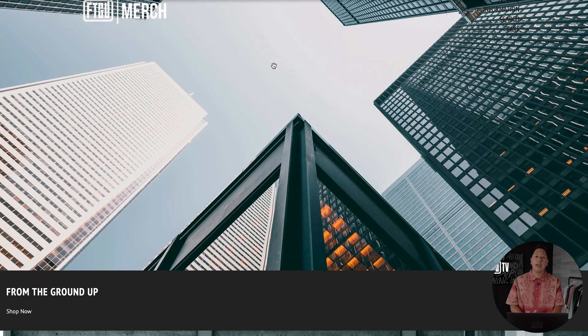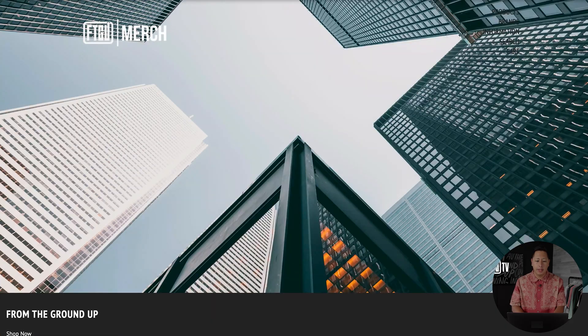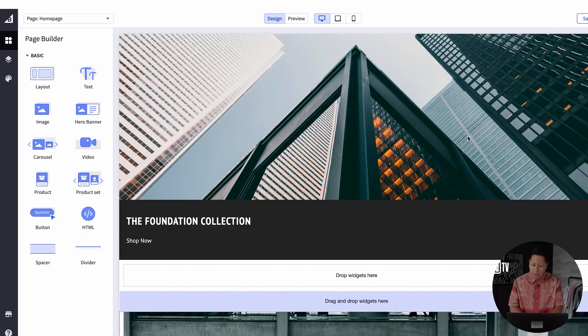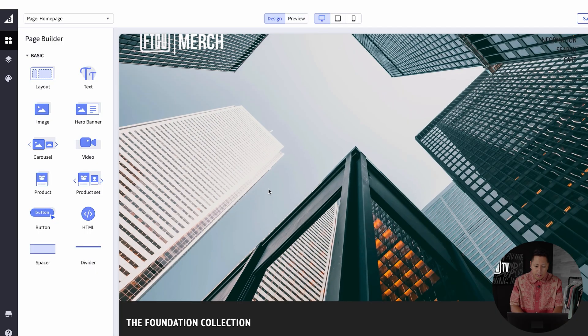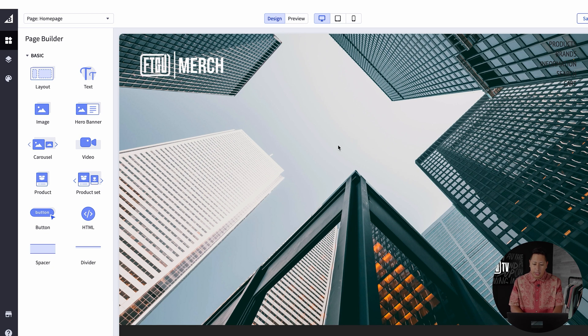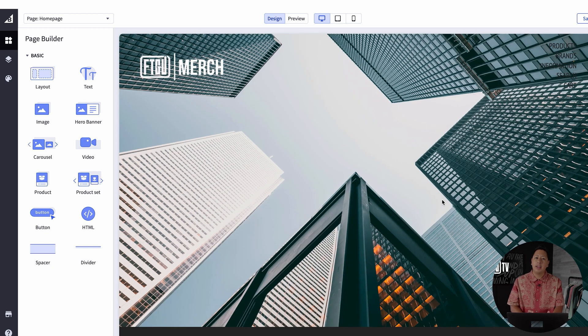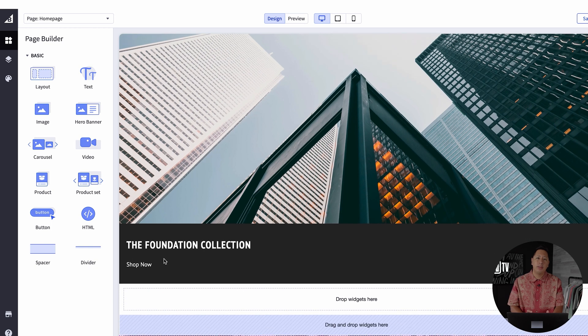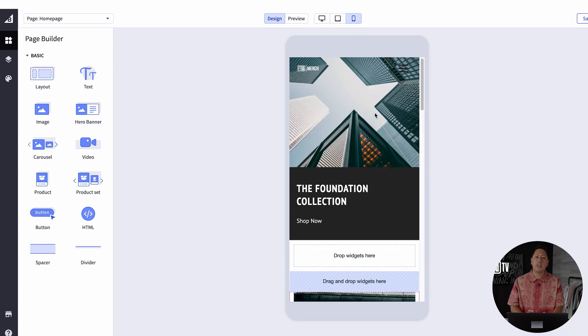For the branding, if you want to update your call to action on your home banner, it's gonna depend on the theme that you have. For this theme, the call to action goes underneath the image. So as I was stating earlier, depending on the theme that you choose is gonna depend on where some of these aesthetics go.